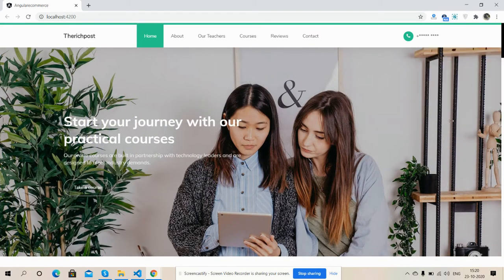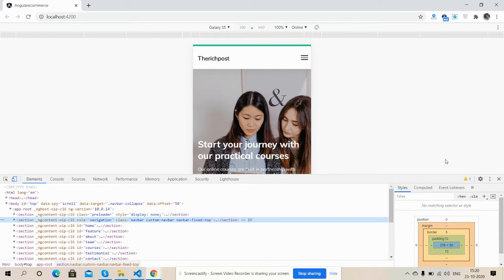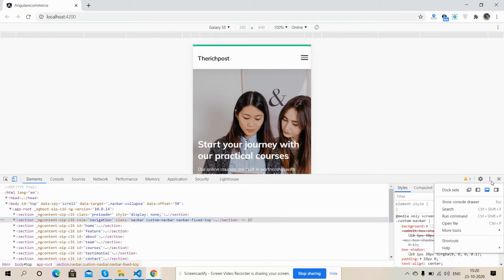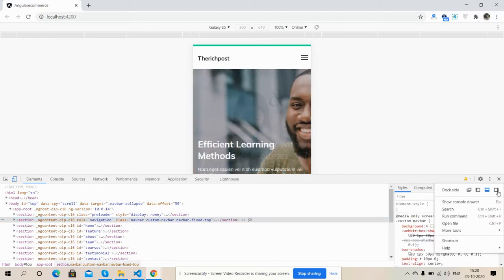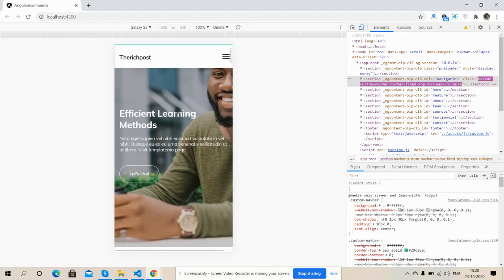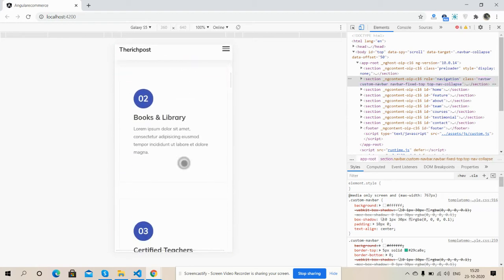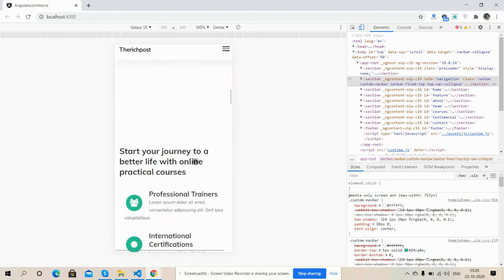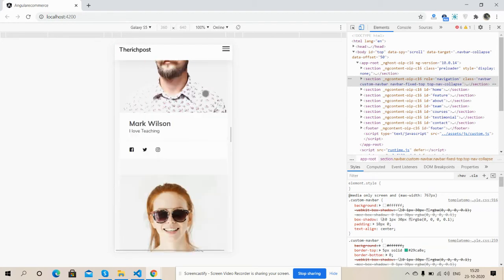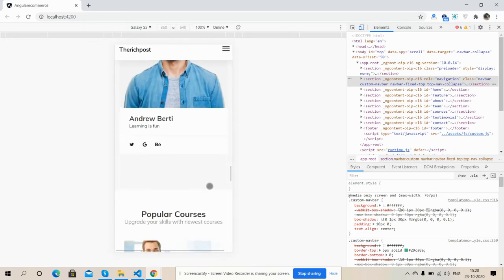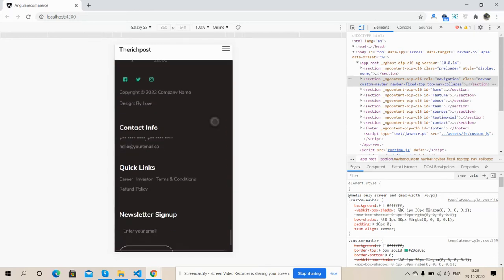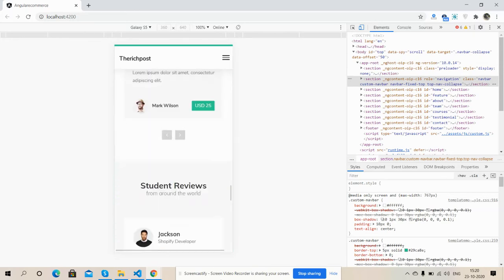Friends, see the template responsiveness - just amazing, everything is working fine.